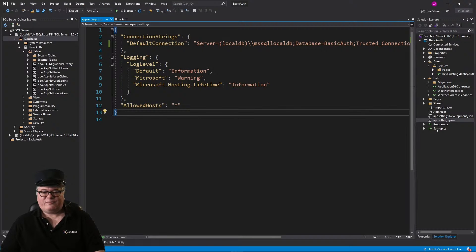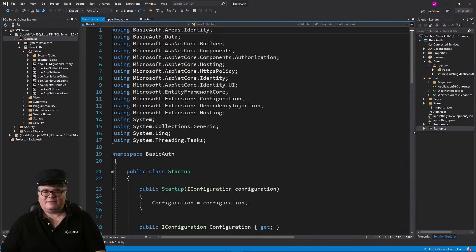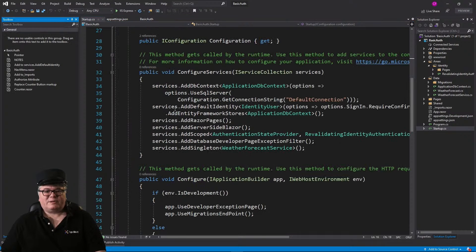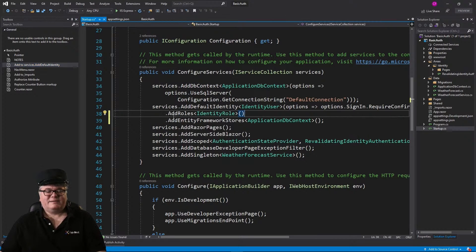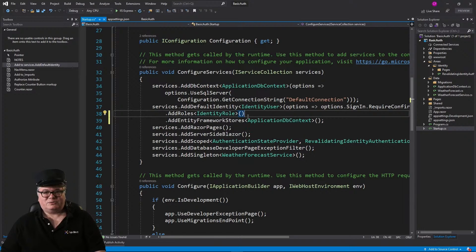Now that we've done that, there are a few things we need to do to our application to support roles — yes, we are going to use roles. To do that, let's go to Startup and add to this line: Services.AddDefaultIdentity with IdentityUser with options. Before we call AddEntityFrameworkStores, we're going to add roles. This is what you need in order to do role-based authorization.